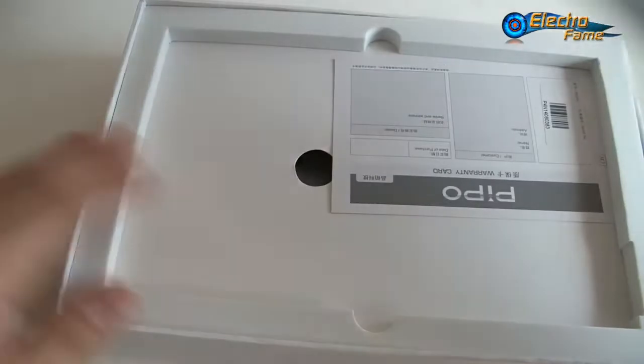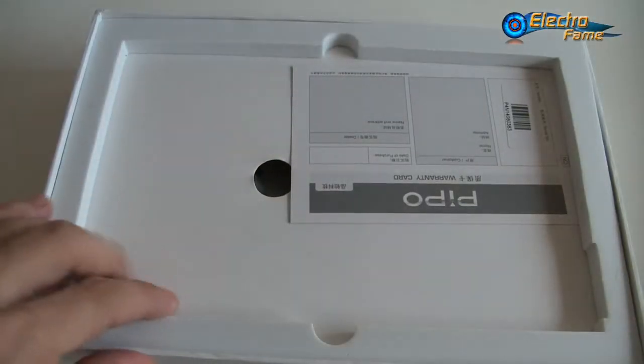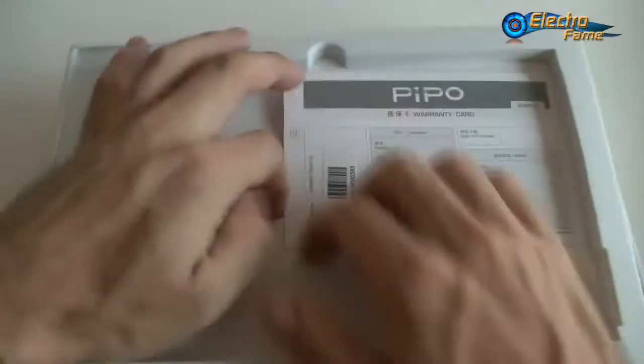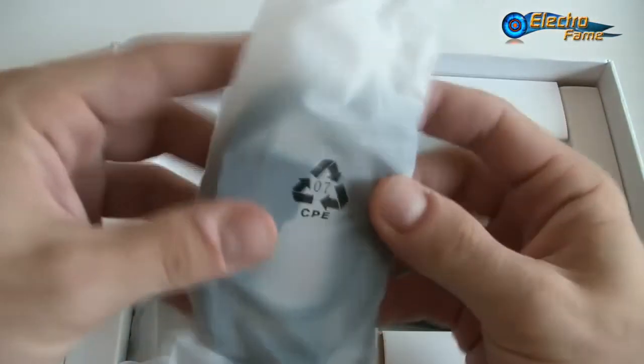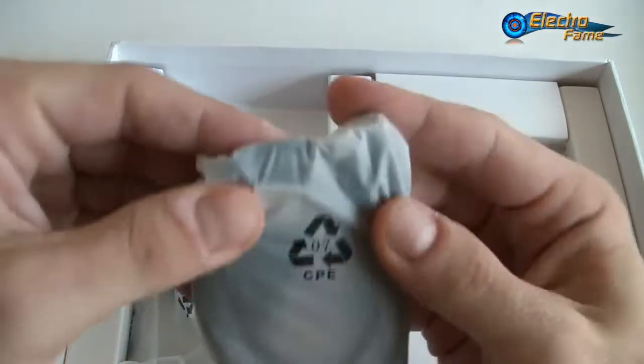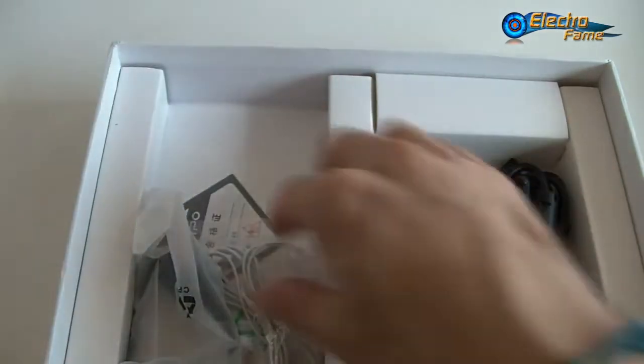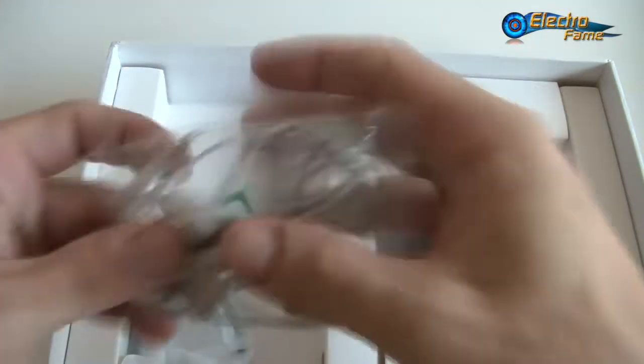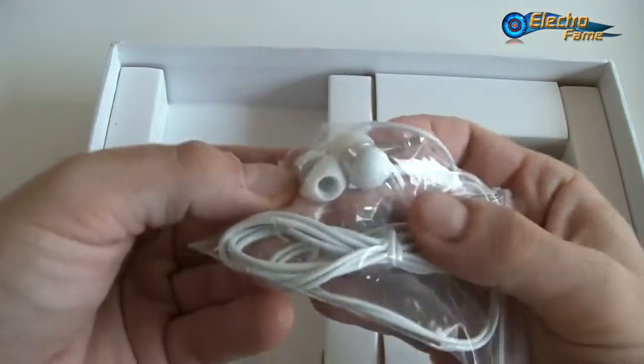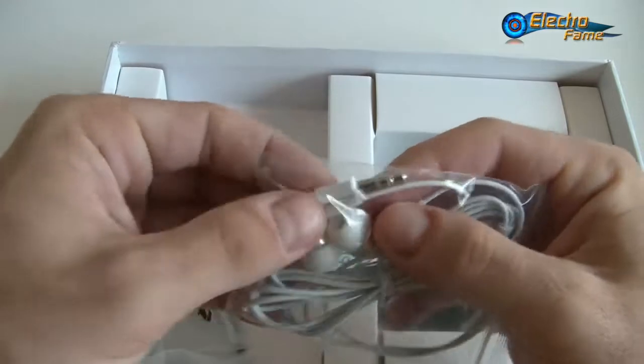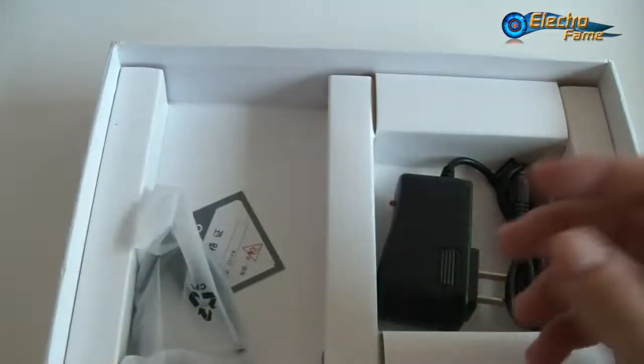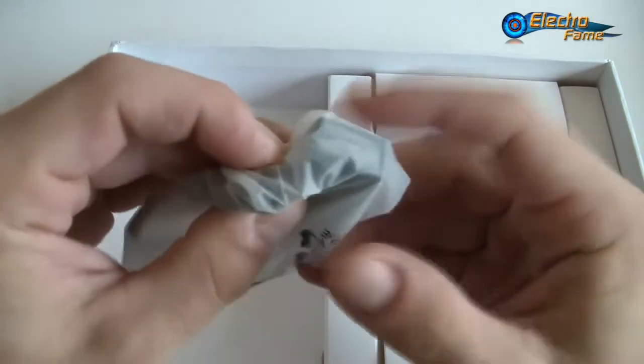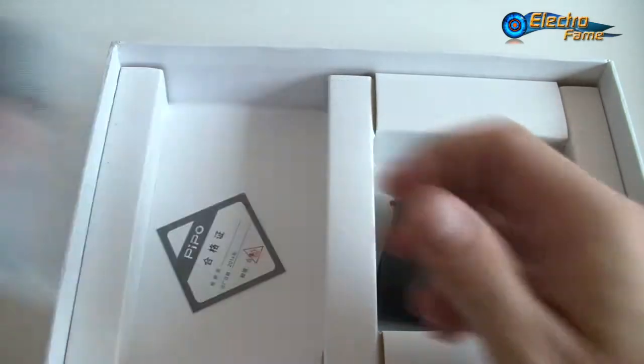Here is the tablet itself, we'll get back to it soon. We have the warranty card as usual by Pipo. If we open the box, we have a micro USB cable and earphones. Pretty nice earphones actually, we checked the quality and the sound was pretty cool. This is a 3.5mm jack.